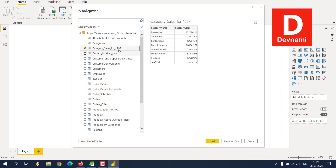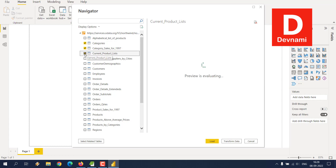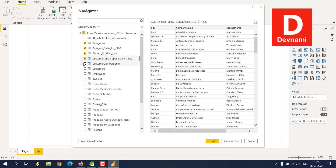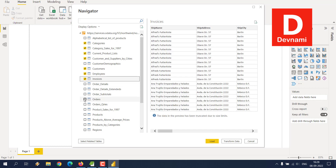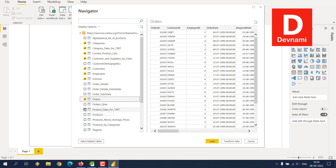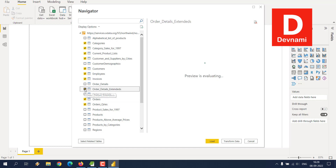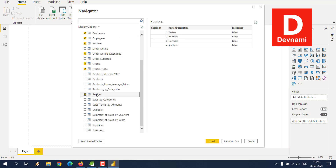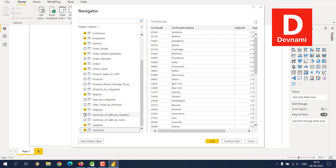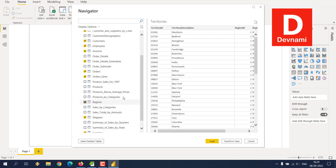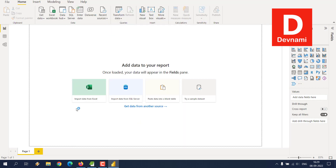Now you have tons of data to choose from: categories, sales for 1997, product lists, customer supply by cities, customer demographics, customers, employees, invoices, orders, order details, regions, shippers, suppliers, territories, and more. Select the most required tables and click Load.